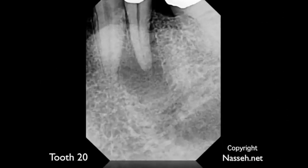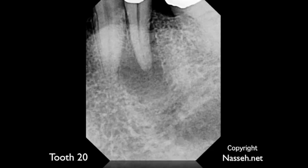The first case is tooth number 20. The patient presented with a large periapical lesion — a teardrop-shaped lesion with a sinus tract. There was no probing around this tooth, and usually you see a teardrop-shaped lesion in teeth where there is a high likelihood of a root fracture.